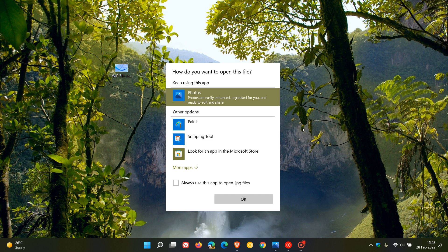And this takes me to the legacy app picker, which we can see is looking a little bit outdated. And there's no fluent design or any modern look to the legacy app picker currently in Windows 11.